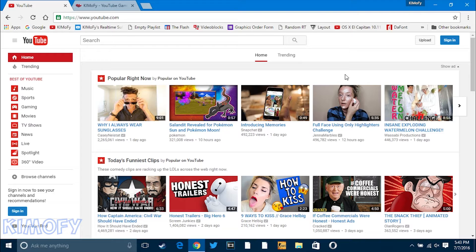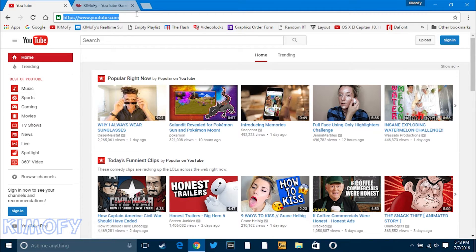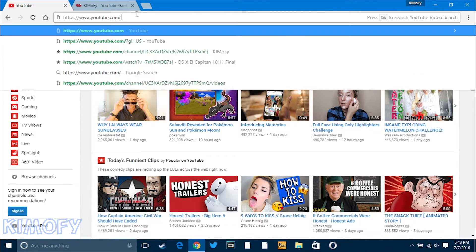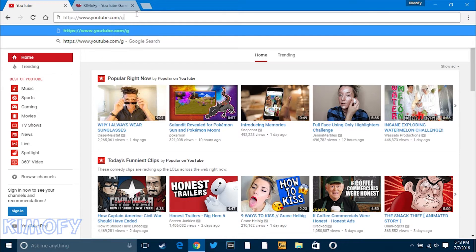Now the last thing you have to do is make sure you're on the United States version of YouTube. It's really easy to access if you're not in the United States — just go to youtube.com/?gl=US.